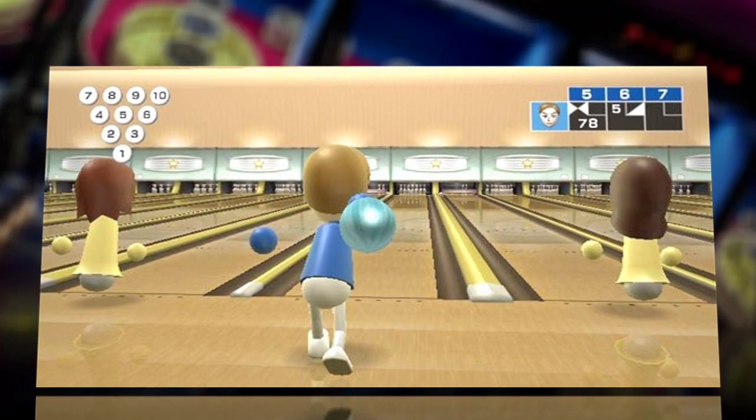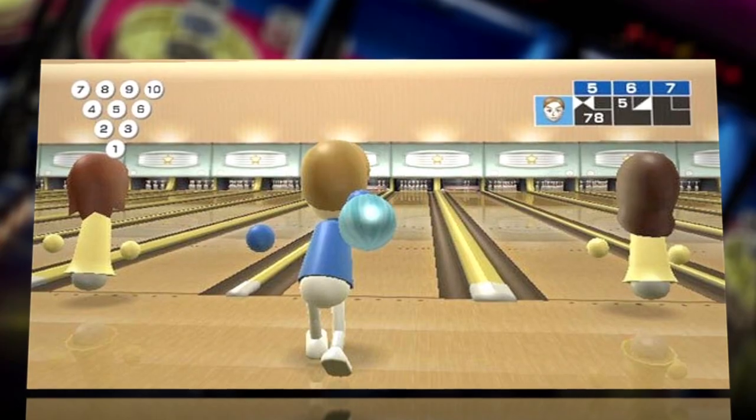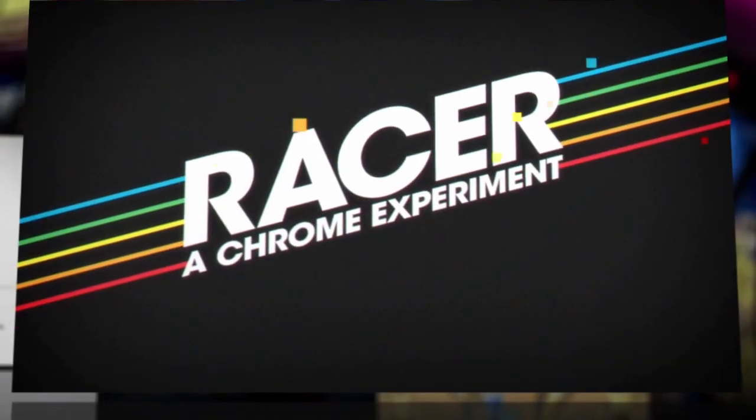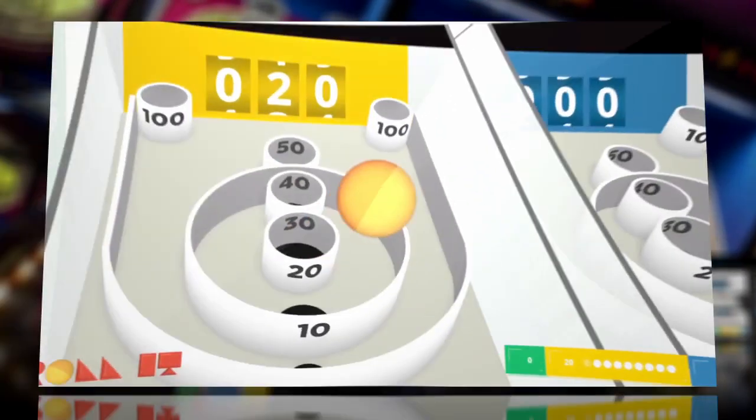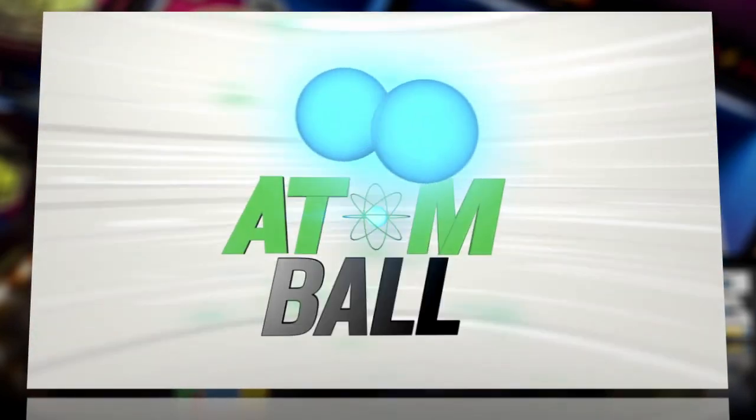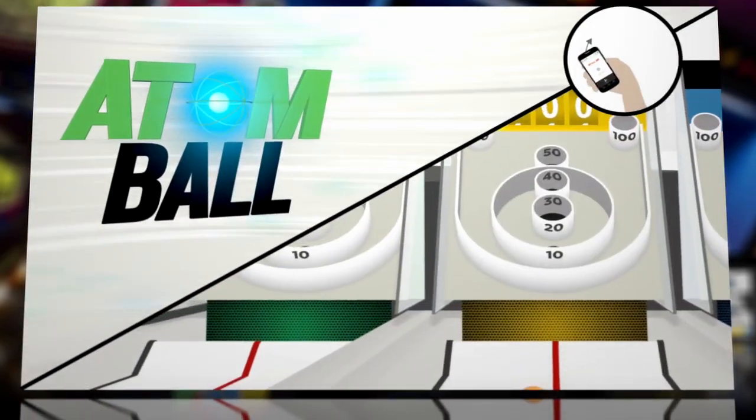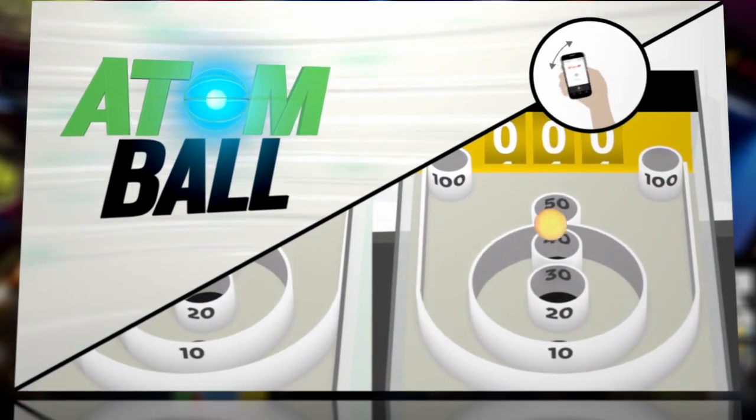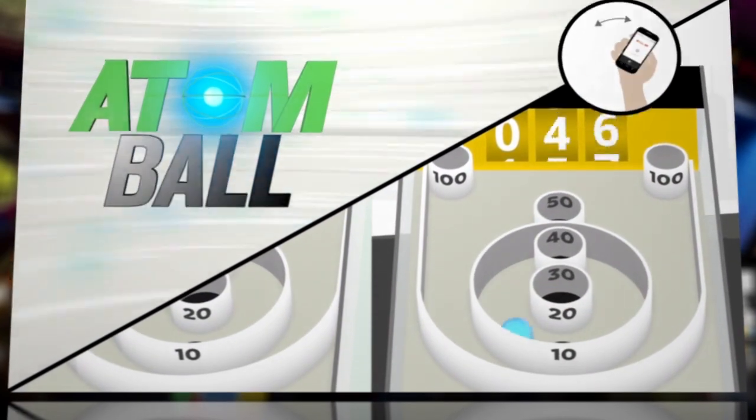Not unlike another motion-sensing bowling game we remember. Along with the unveiling of Racer, another experiment, Google is pitching Roll It! as a hint of what's possible when web experiences are designed for a multiplayer and multi-device world.